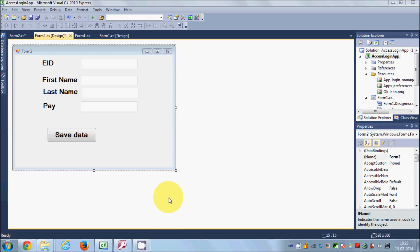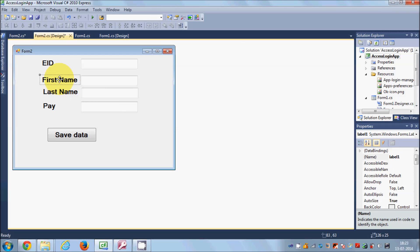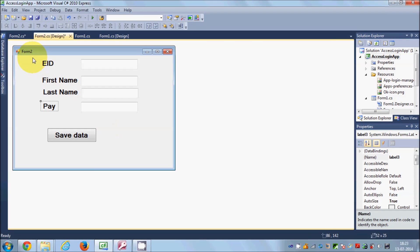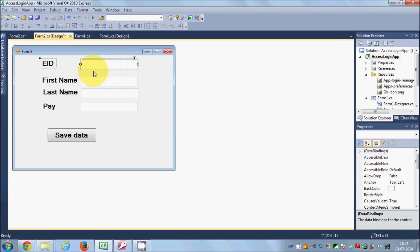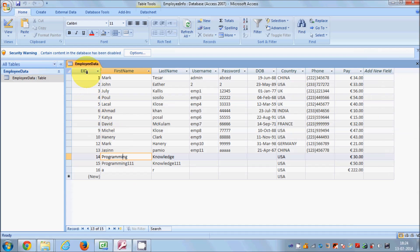Hello guys, in the last video I showed you how to save data in the Access database using your C# Windows Form application. Now in this video I'm going to show you how you can edit or update data in the Access database. If you noticed in the last video I was using first name, last name and pay labels and text boxes, and in this video I have added one more field which is EID — the employee ID text box.